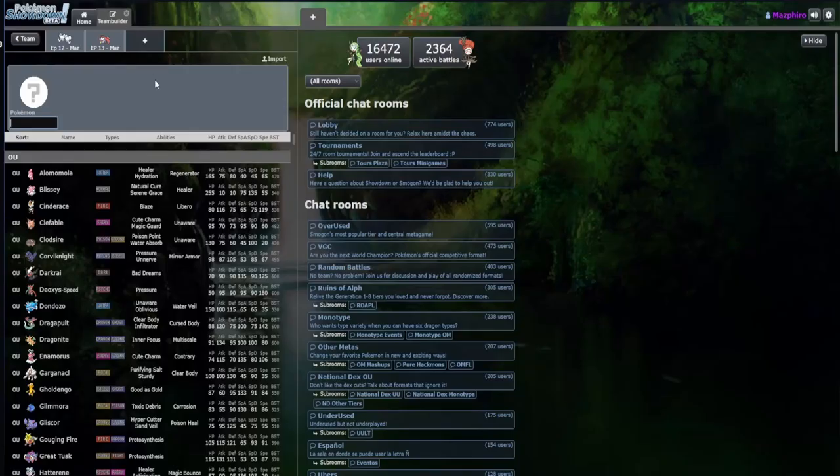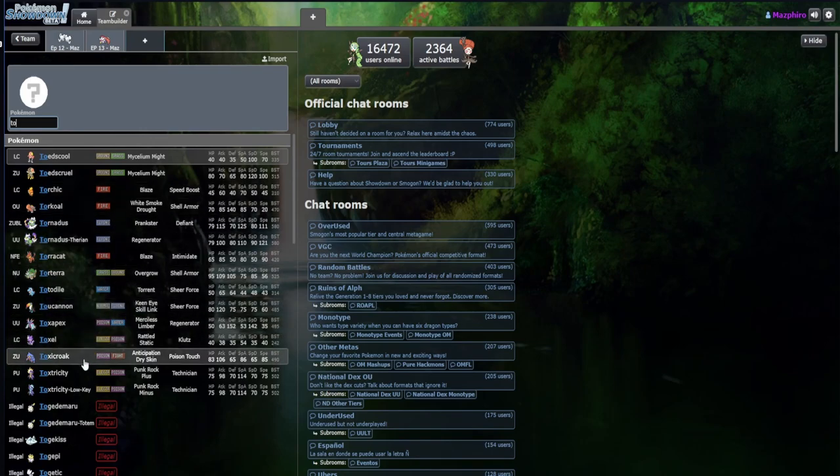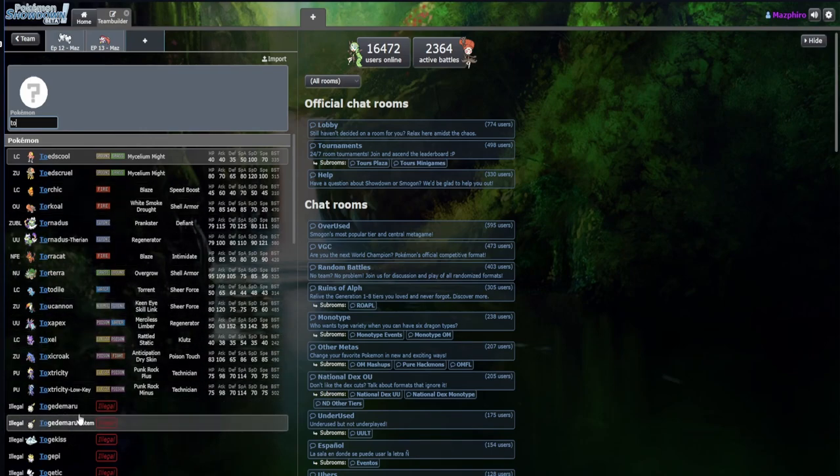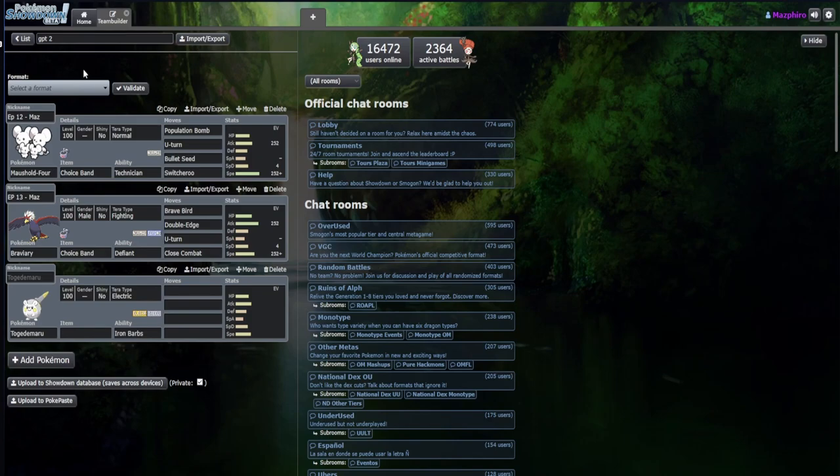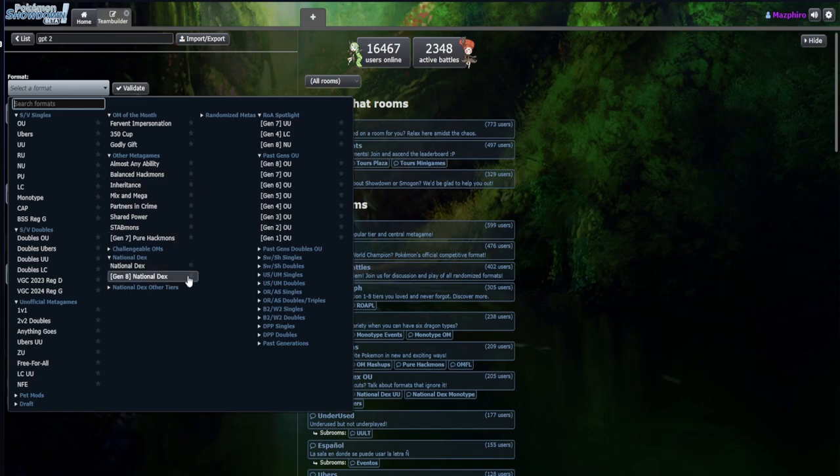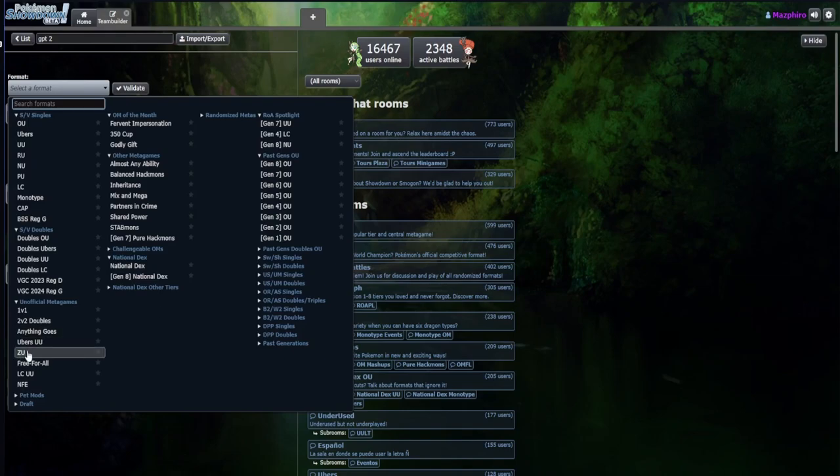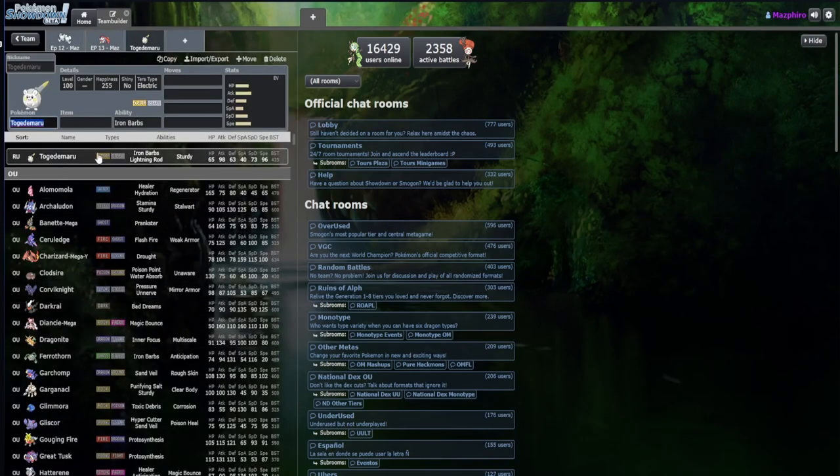I like Togedemaru, it's actually pretty interesting of a Pokemon. We're actually gonna have to go back one step to change this format to pretty much anything goes. I really don't trust Anything Goes actually, hot take. We'll just do National Dex.